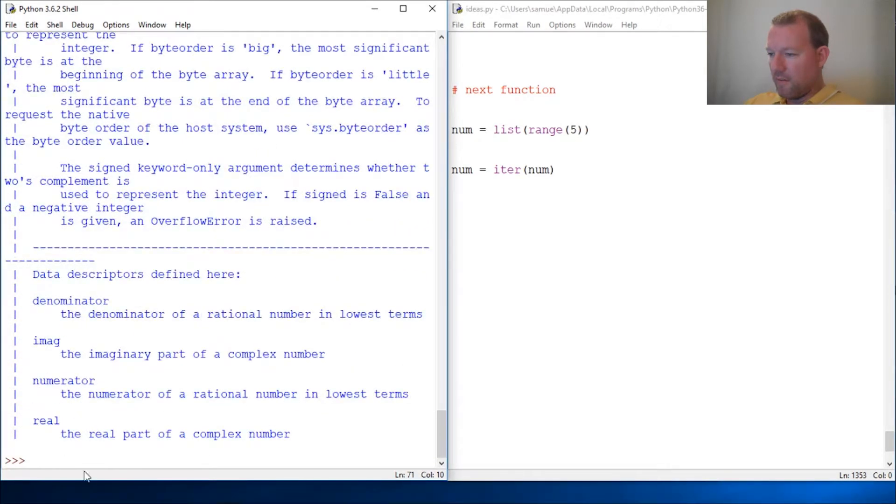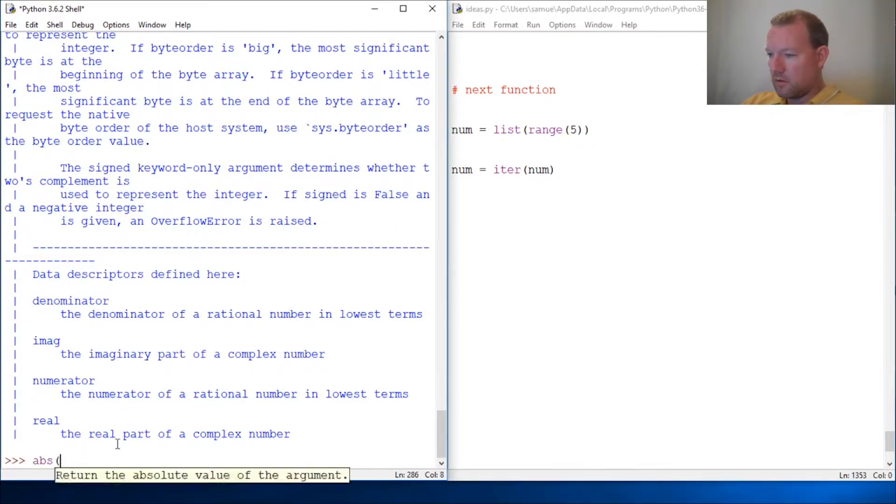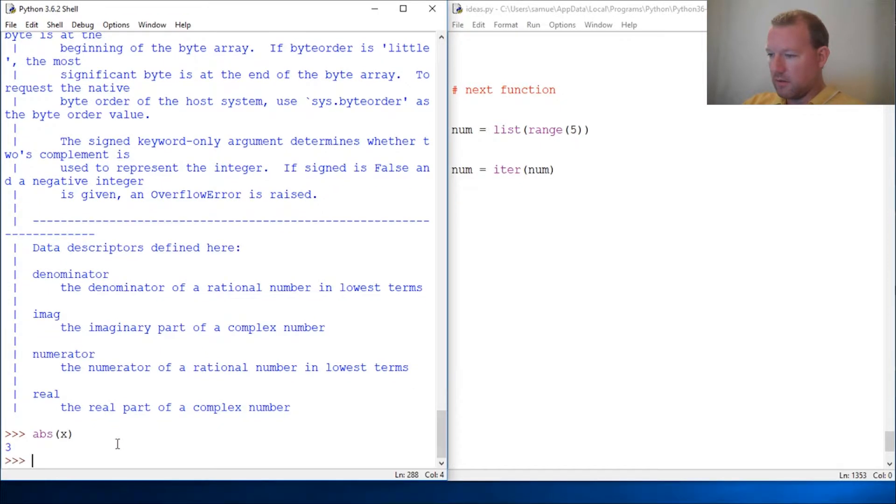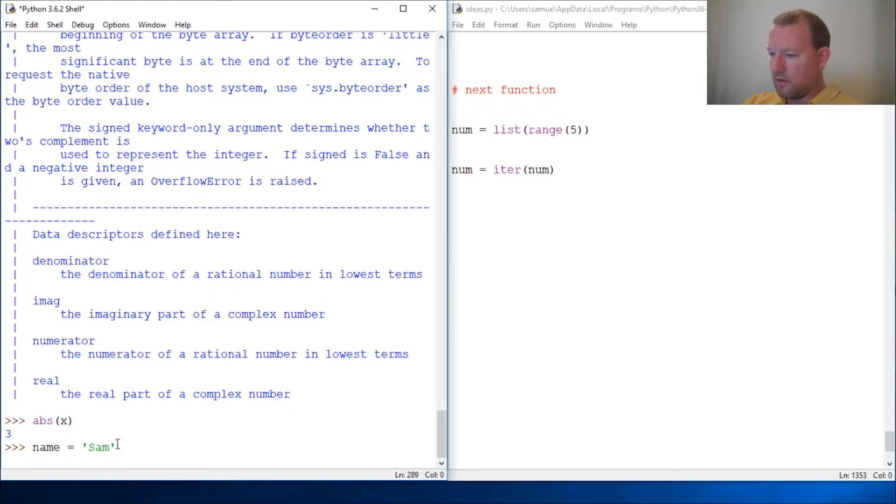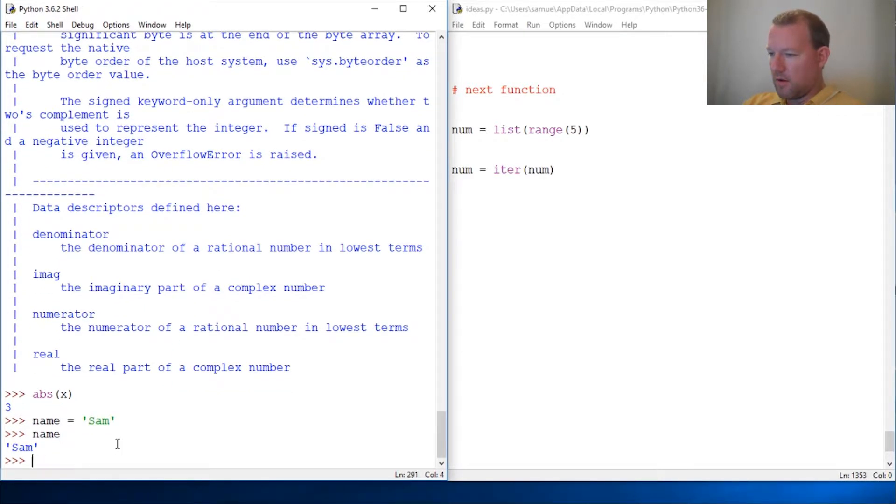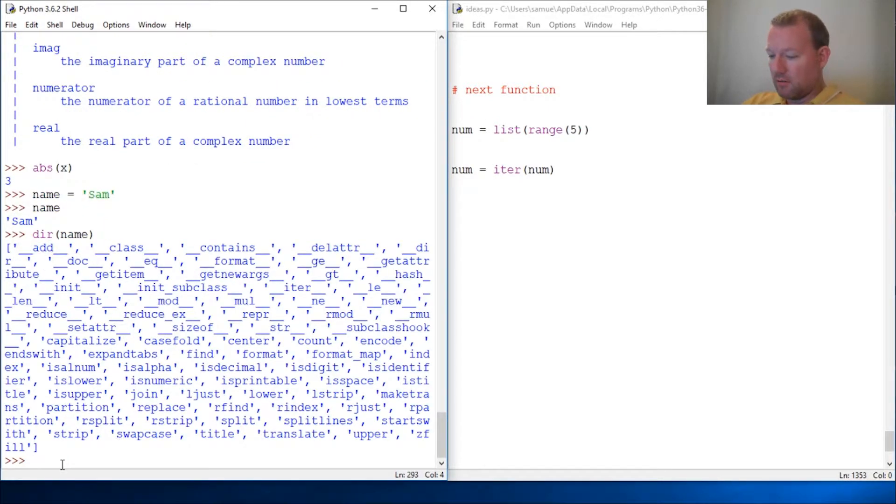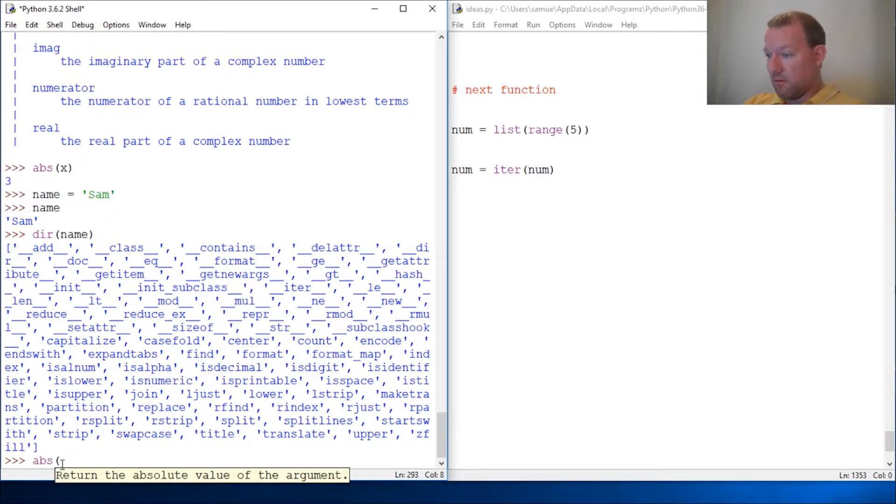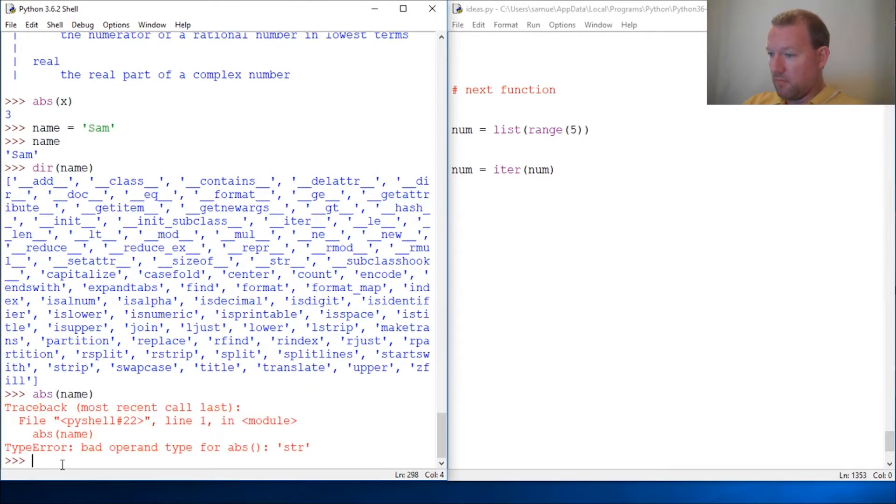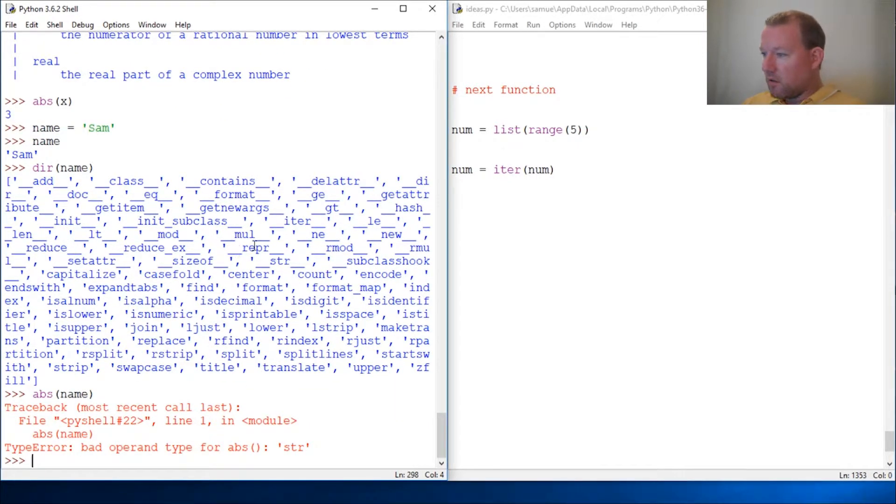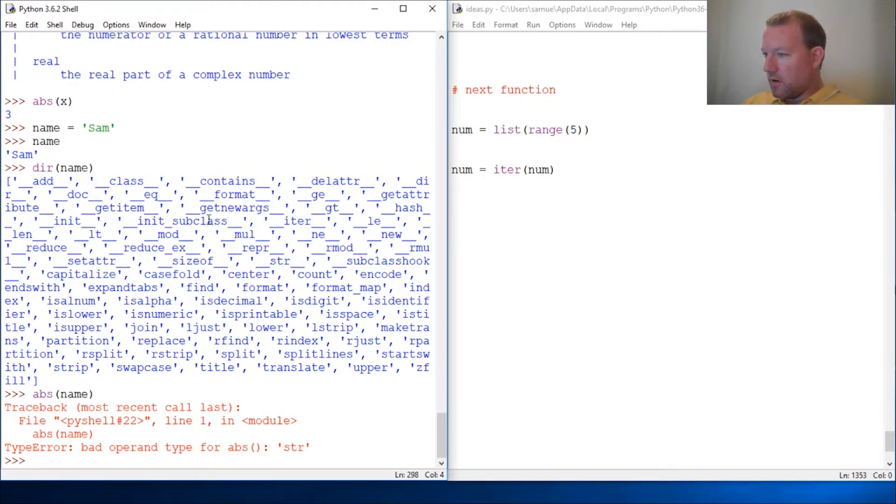So if I call the absolute function on x, it works, right? But if I do name equals Sam and I run dir on name, anybody see absolute value? So when I call absolute value on name, it fails.